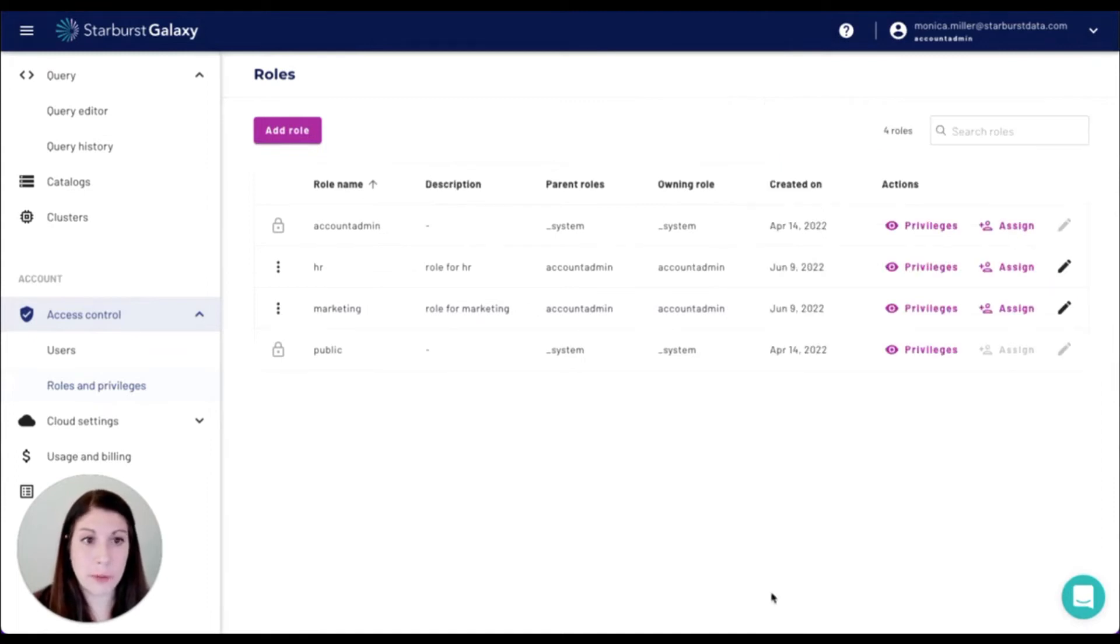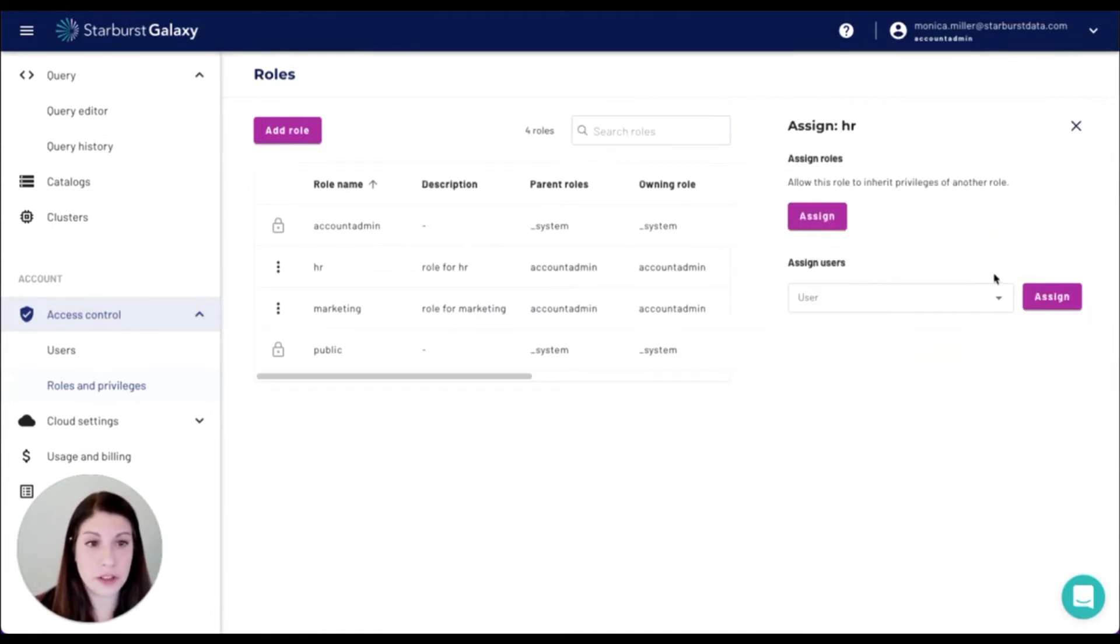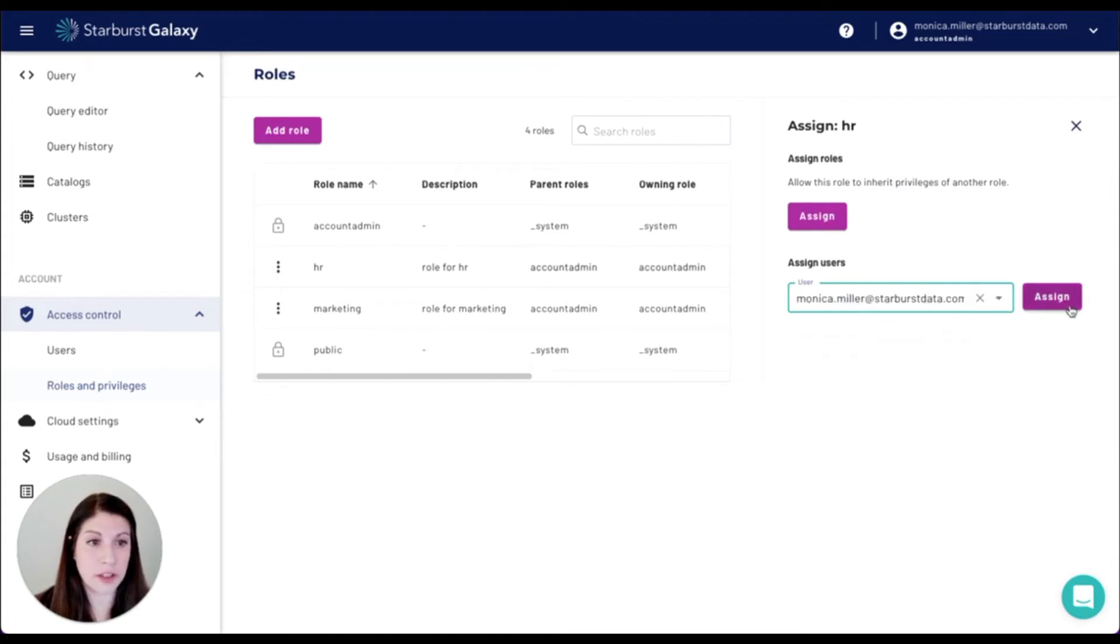So our privileges are created. You can also assign users. So you just go in here and pick a user and assign.